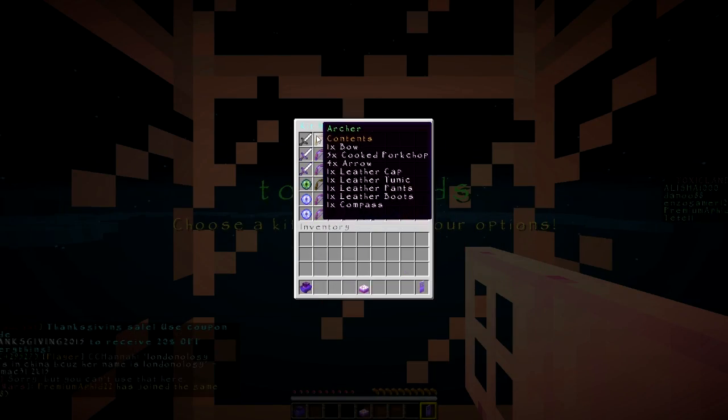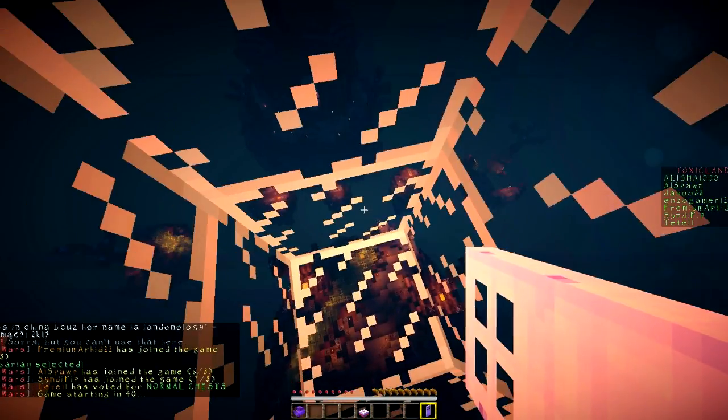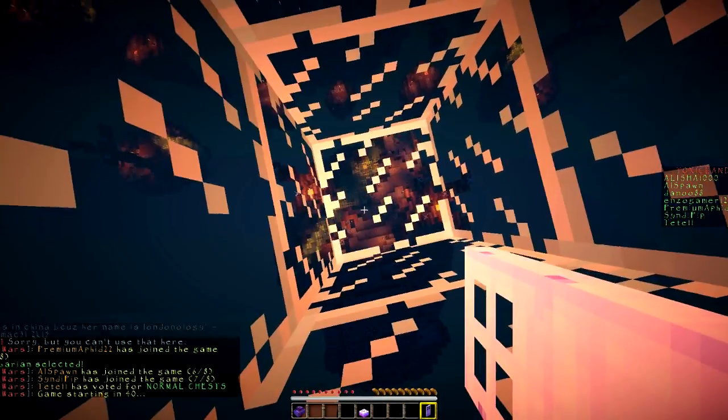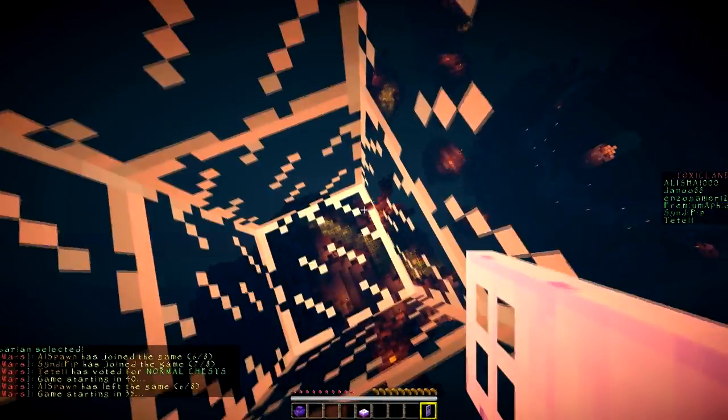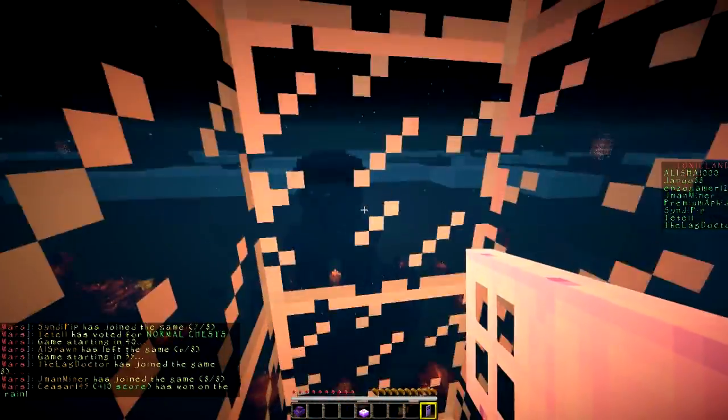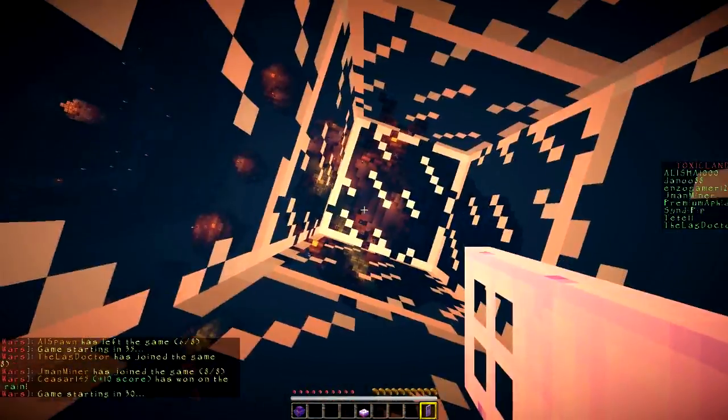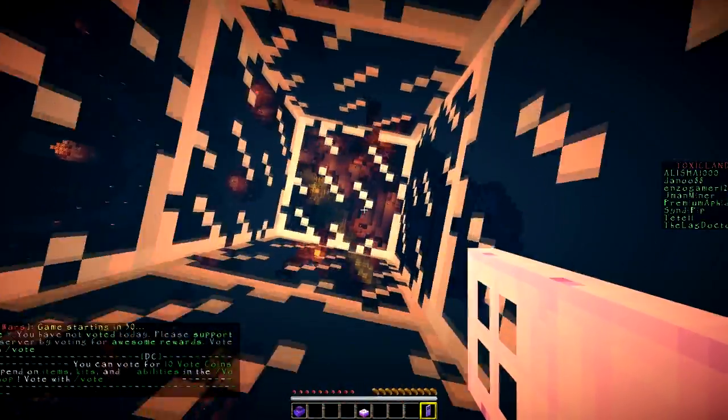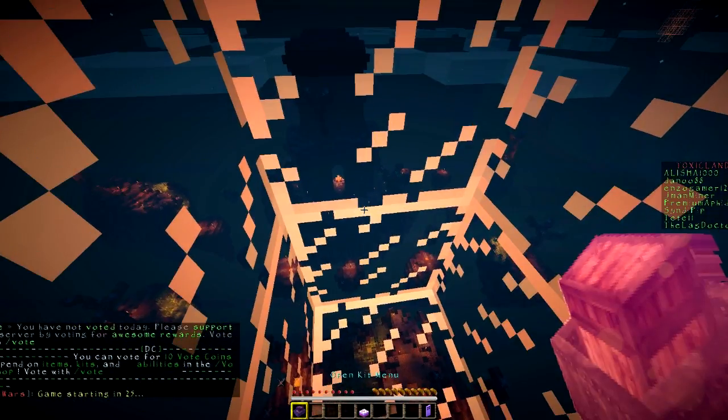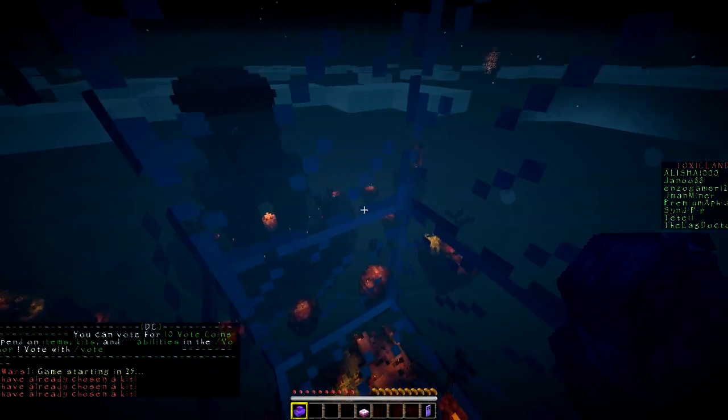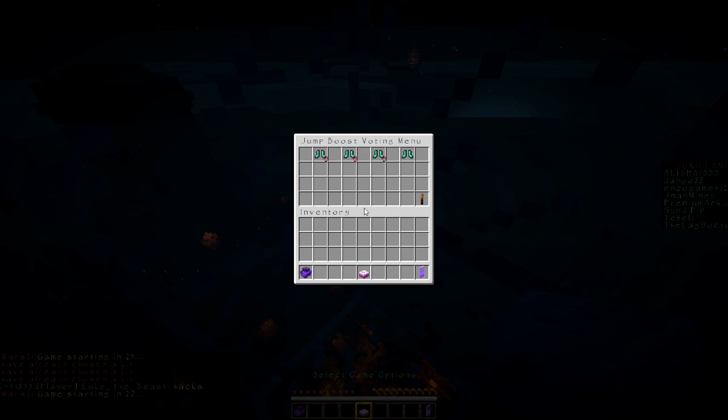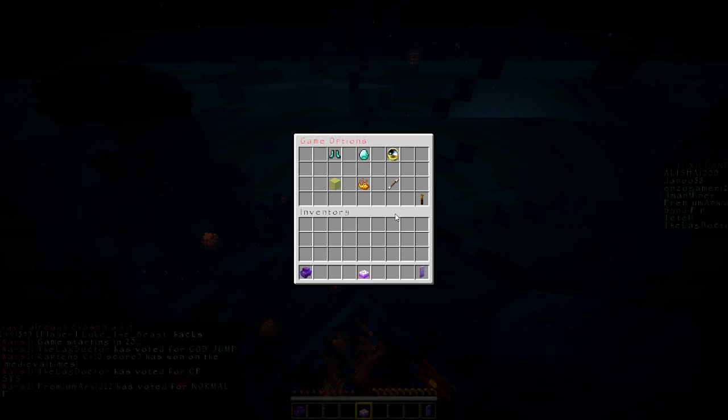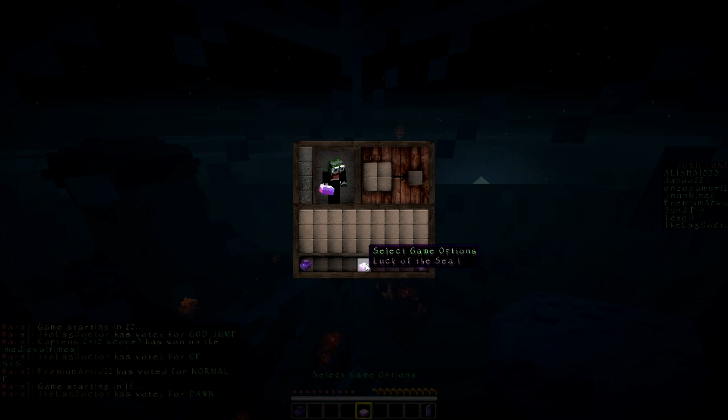Archer, I think we're gonna do iron. Holy, what is up with this? You guys see how big my island is? That's weird, that's really weird. I already chose a kit.